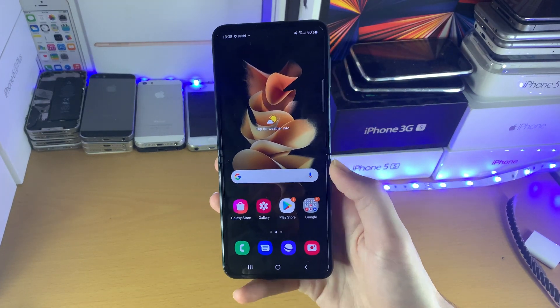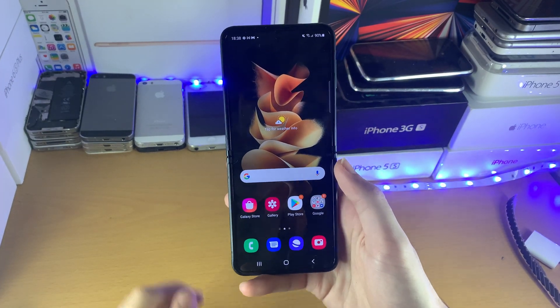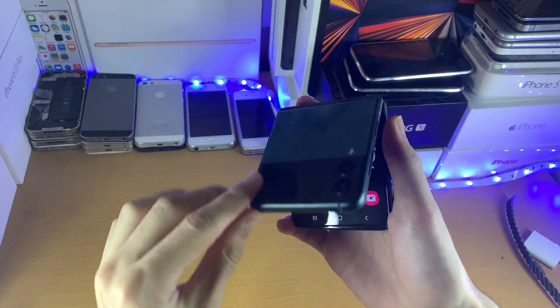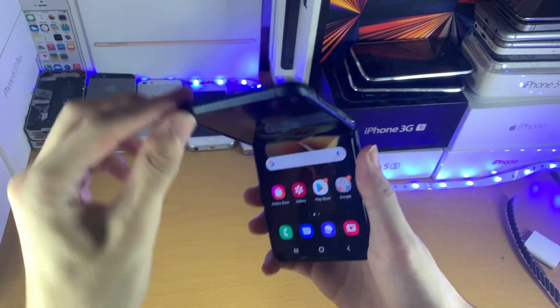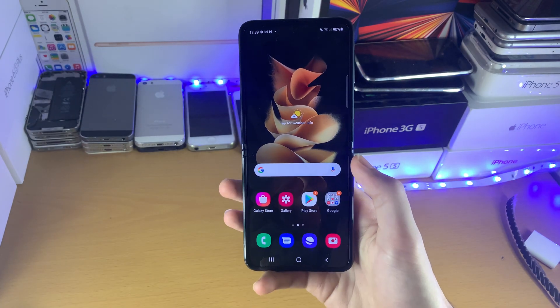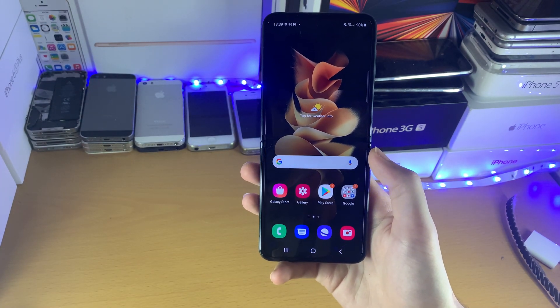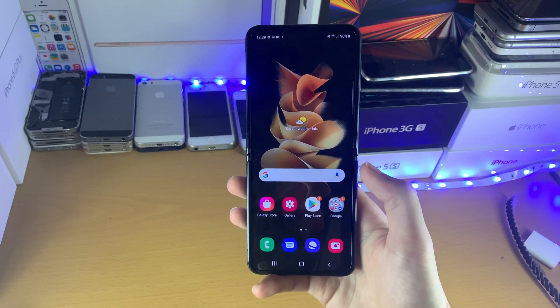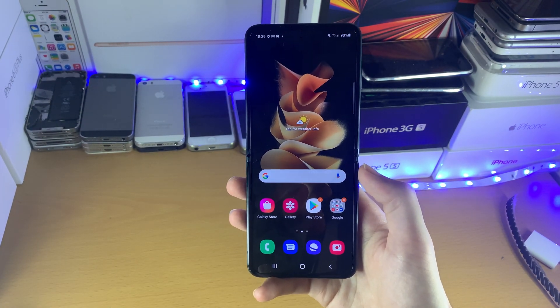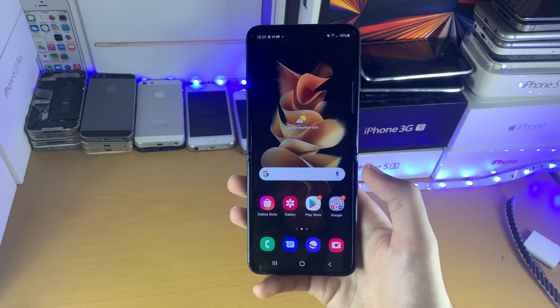Welcome everyone. I'd like to show you how to factory reset your Samsung Galaxy Z Flip 3. I'll also cover how to reset regular settings as well without erasing all of your data.